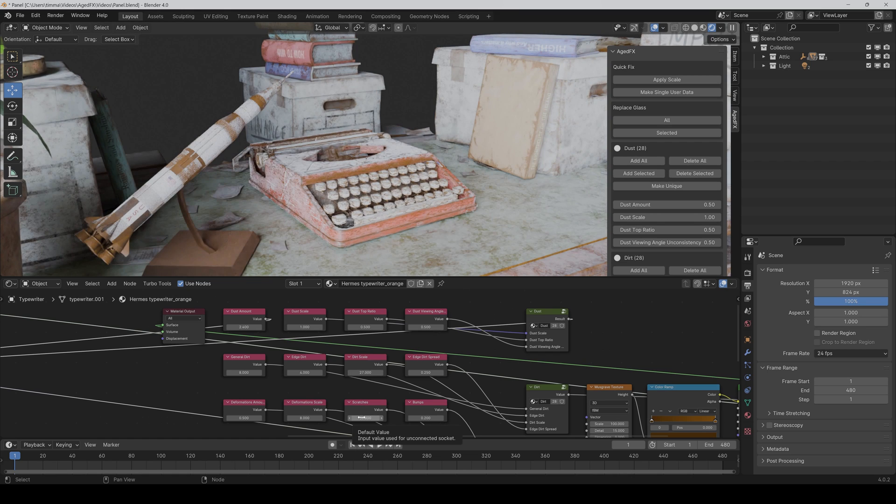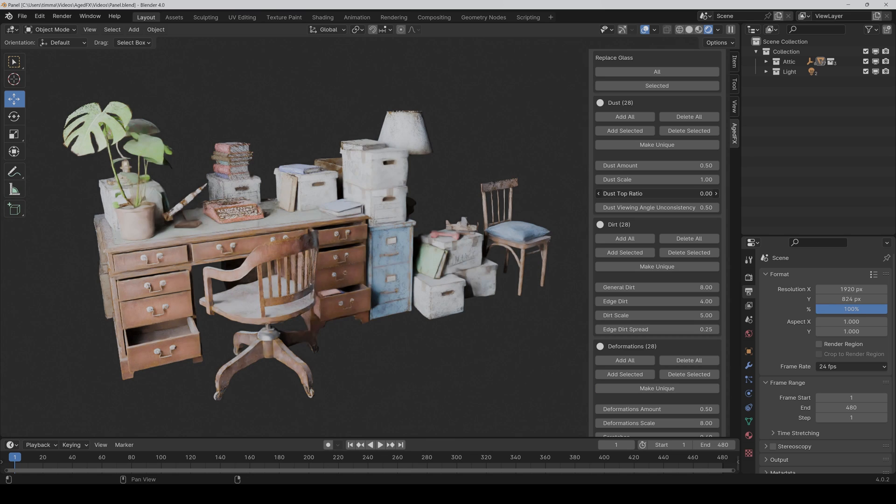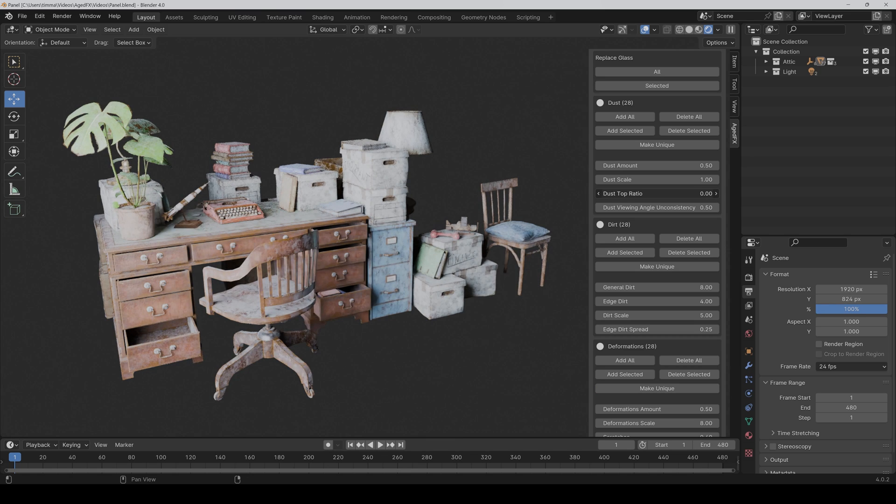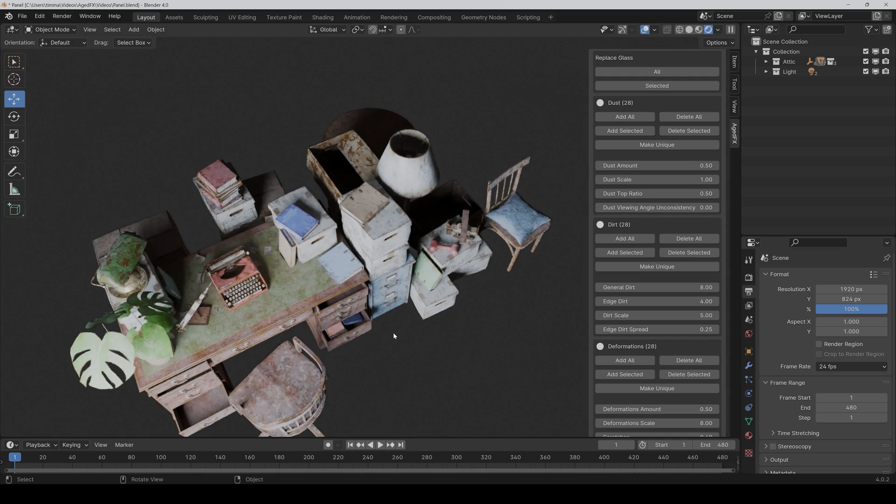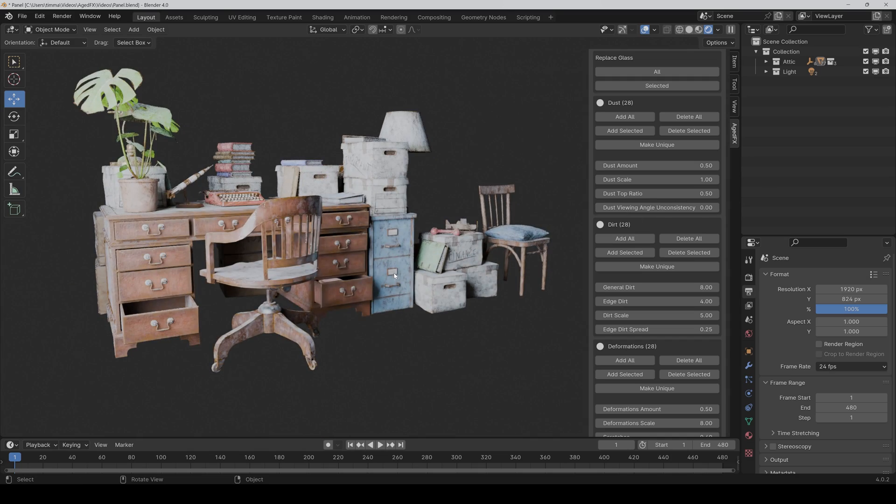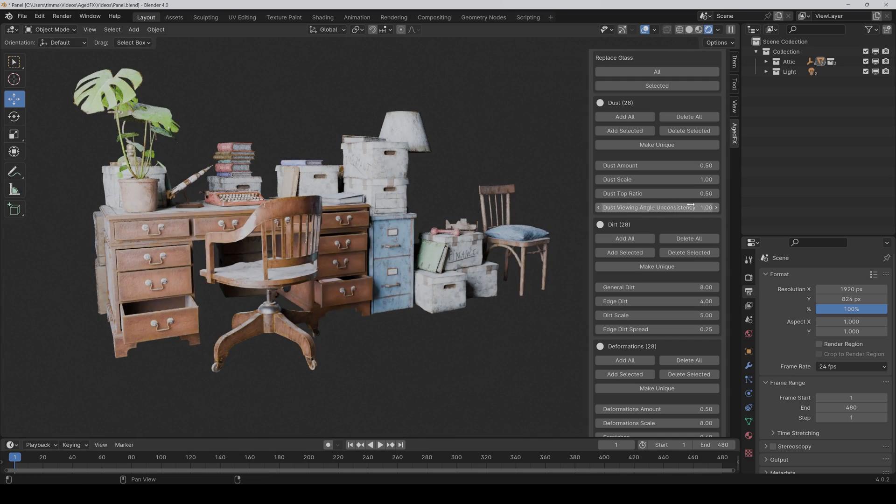Everything is dynamic. Dust can only appear on top, and you can even control the viewing angle on consistency to simulate how it's seen in the real world.